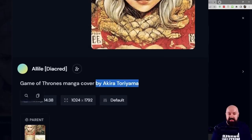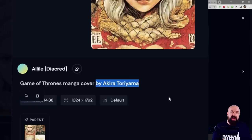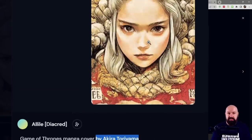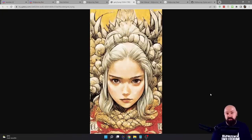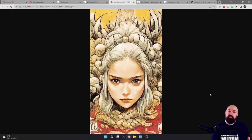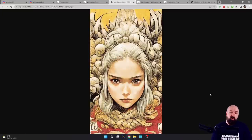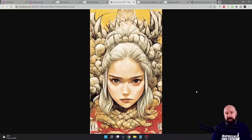Another thing we see here is it says 'by Akira Toriyama.' So you can enter famous artists and it will try to create something in that style. Of course, that style isn't 100% like that artist, but it is trying to get close to that. So you can play around with these styles and see what they create for you.